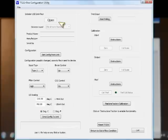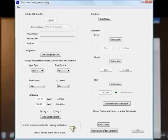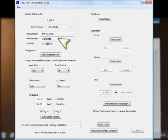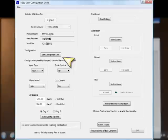And way down at the bottom, it says, no error encountered while reading configuration. That's good. Back up at the top, it'll say the product name. It'll give you a model number and serial number. Acromag is the manufacturer, and again, it reiterates the serial number at the top. Next, I'm going to click get config from the unit.